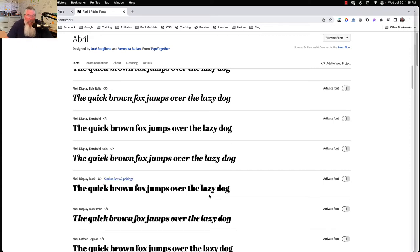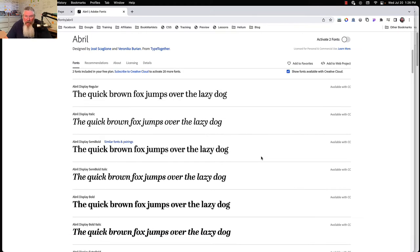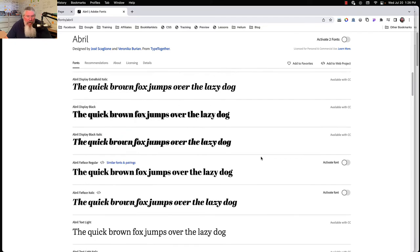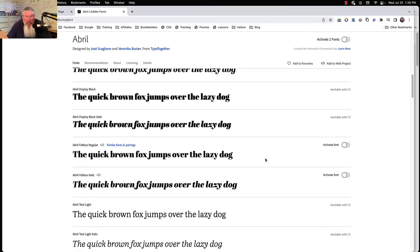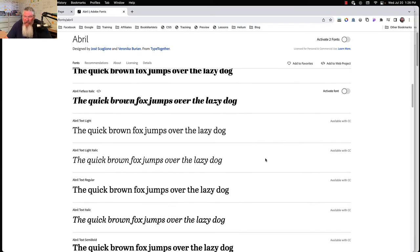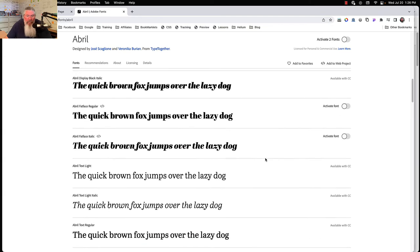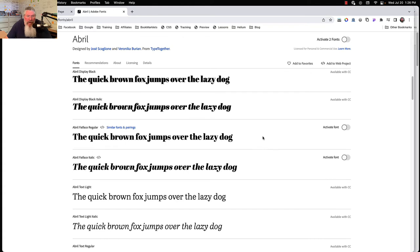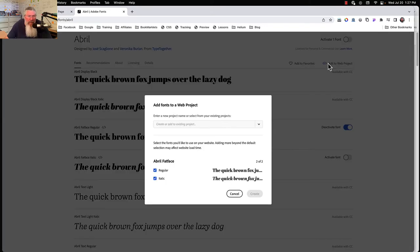For right now we'll test this as we go, and we're going to use just the Display Black. So we're going to activate that font. If you're not logged in it will kick you into the login process, you'll log in and come back right to where you were. I don't have a full account anymore so we're going off of what's free. It looks like we may only have a choice of two fonts — doesn't matter, it'll still work the same. We'll click on this one — 'You've activated Brill Fat Face Regular.'